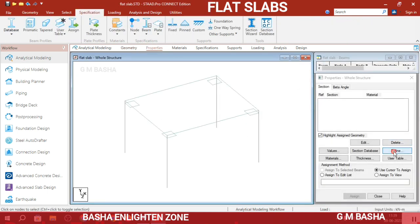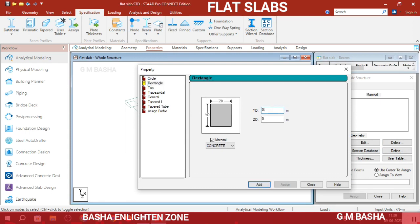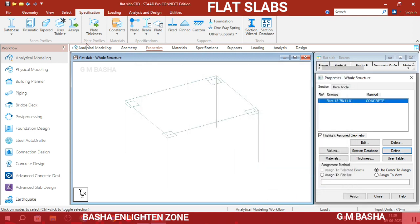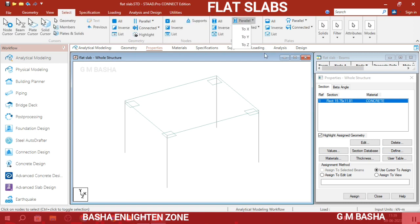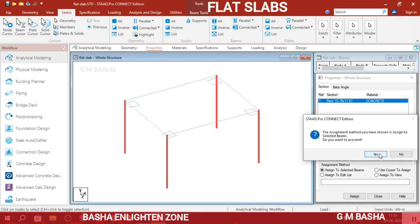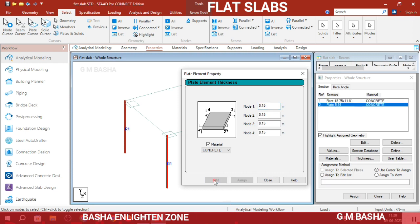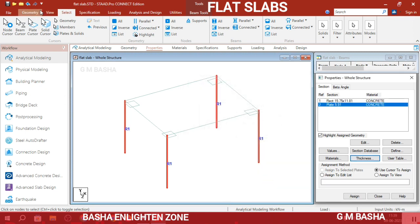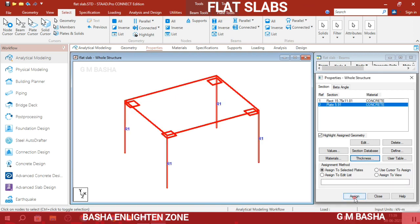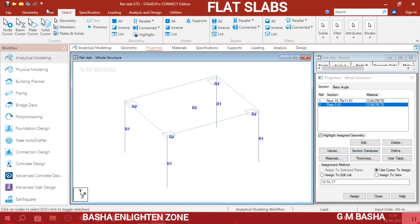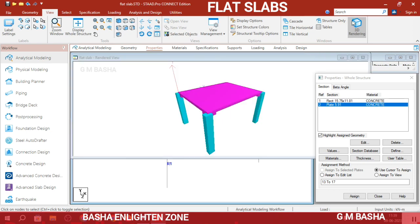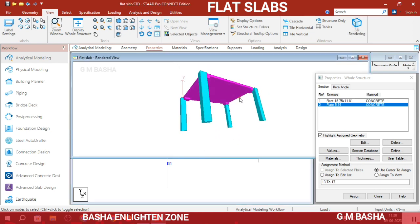Go to Properties and define a rectangular section: Y direction 0.4 m and Z direction 0.3 m. Click Add, then select the columns parallel to the Y-Z direction and assign the property. For the plate thickness, enter 0.15 meters (slab thickness), click OK, select all plates in the X direction, and click Assign. In the 3D view you can verify the flat slab with drop panels at the four edges and no beams.